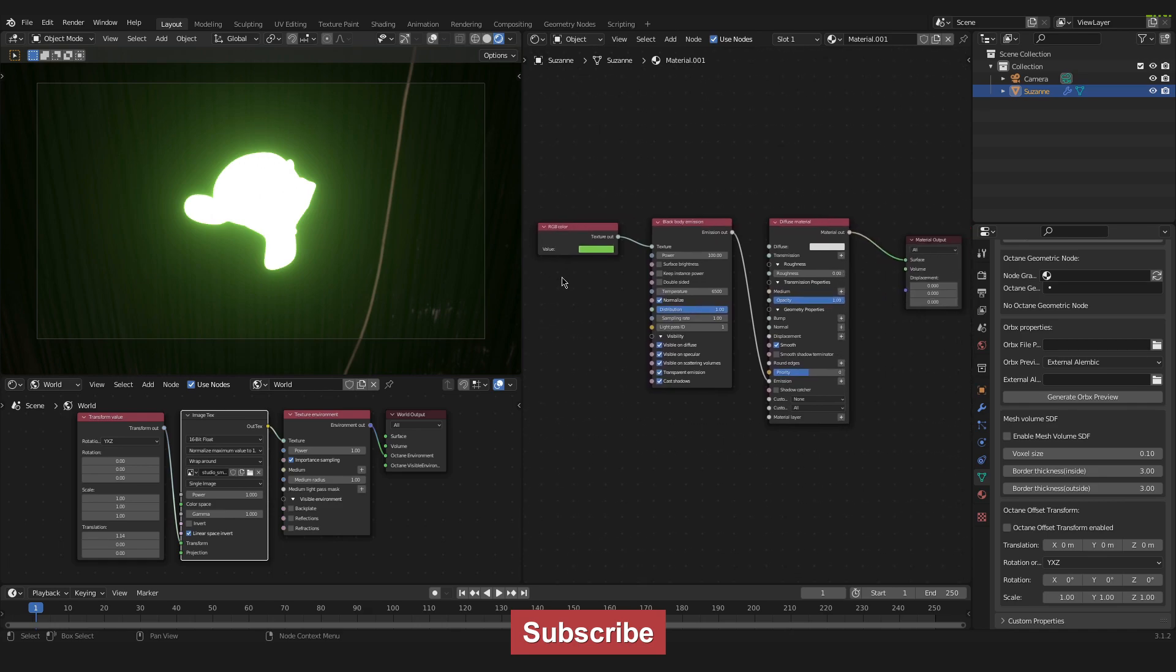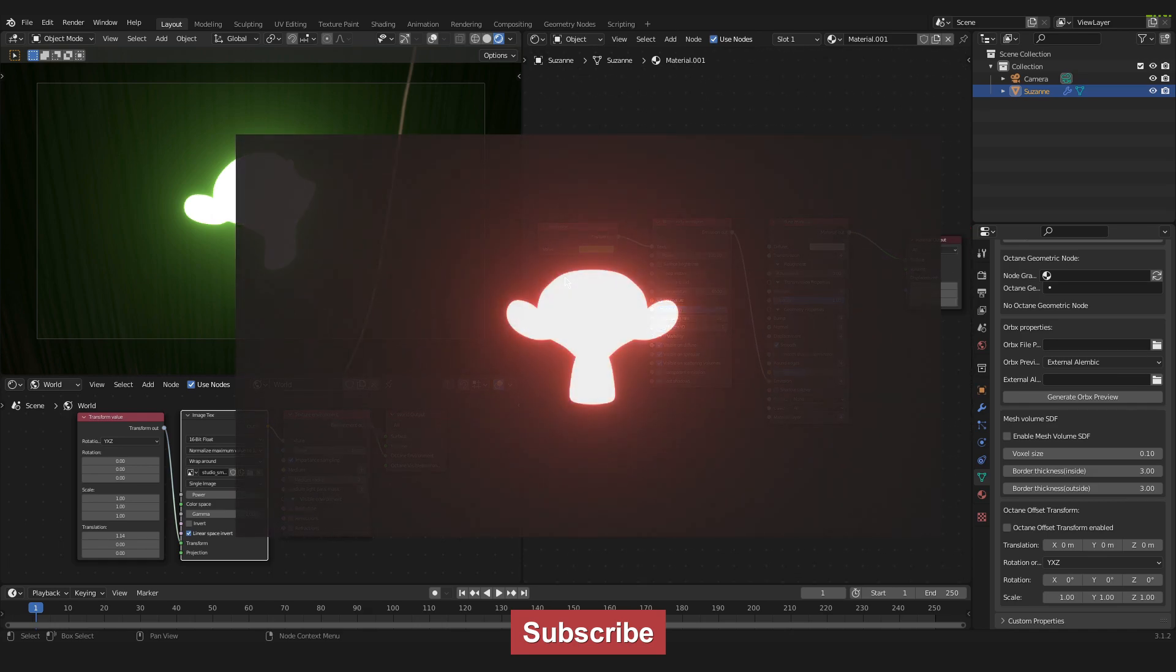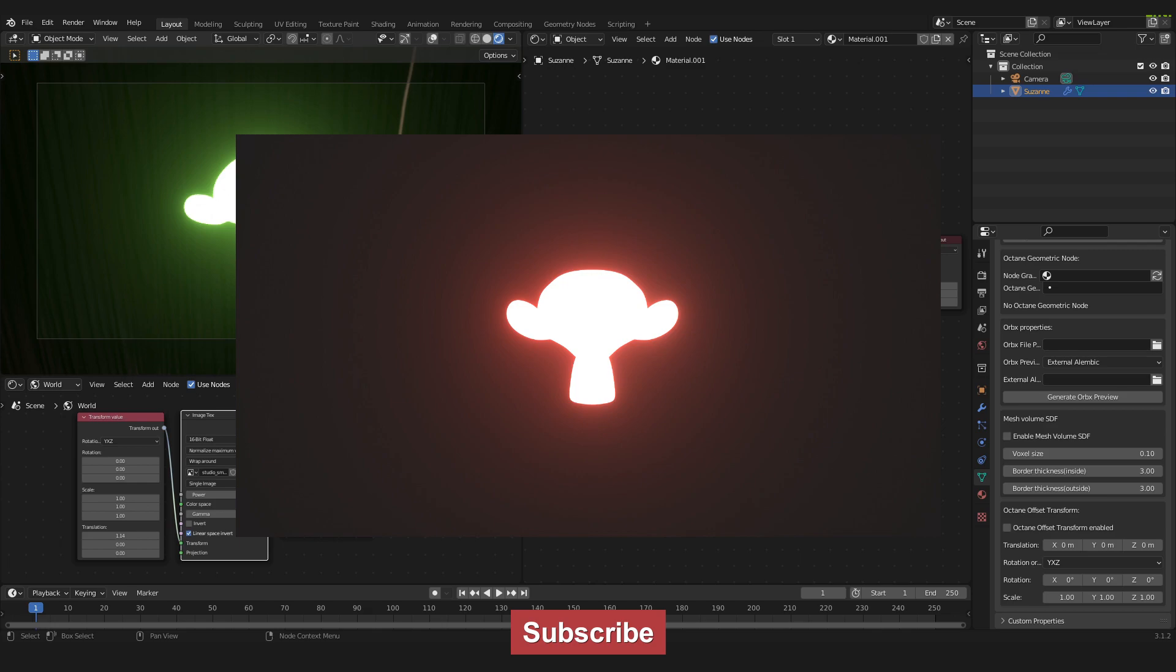So that should be it for this video. I hope you could follow along. It's quite an easy little material. So I hope that helped you. And please consider leaving a like and subscribing to my channel. There are a few other videos out there on my channel about Blender with Octane. So if you have any problems, just leave a comment or look around on my channel. There might be a video helping you out. See you next time and have fun with Blender and Octane. See you then.